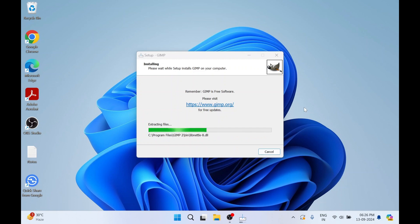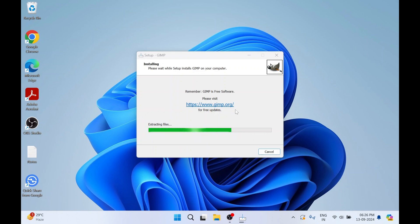As you can see, it is already written 'GIMP is a free software'. This is the official website from where we downloaded it. You can use it for photo editing — it has a lot of features.